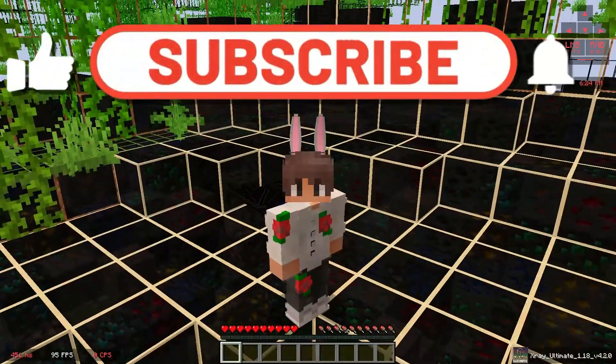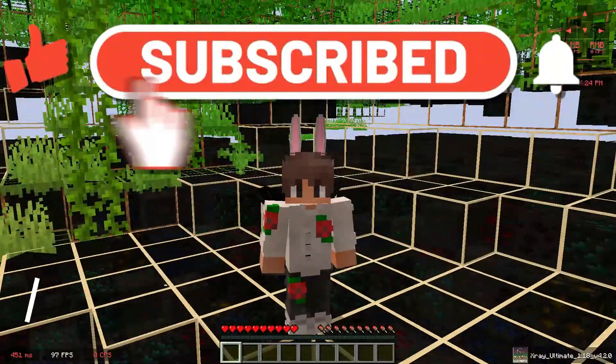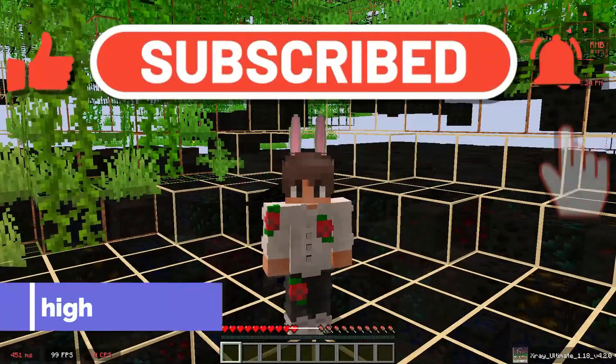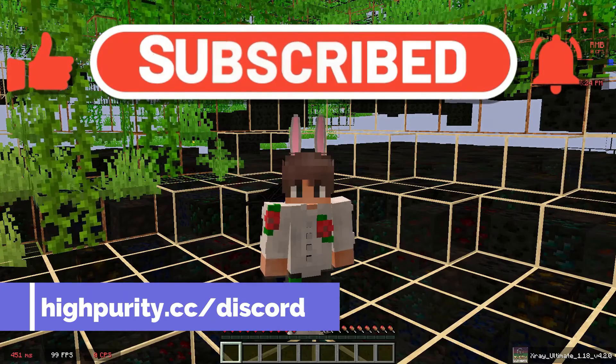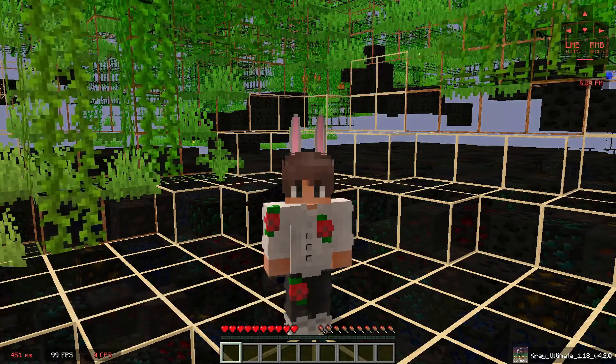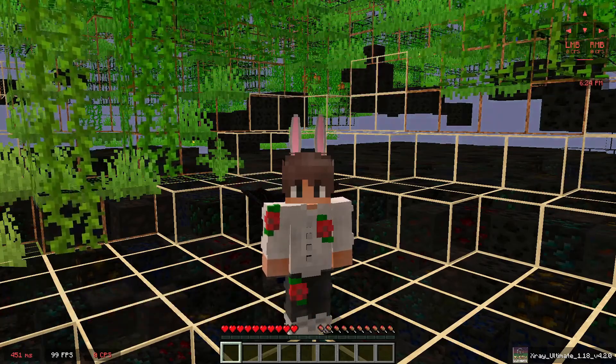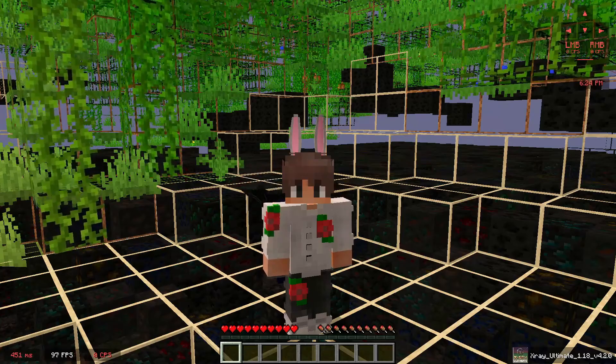If you did enjoy this video, make sure to like and subscribe, and join my Discord server if you got lost at any point, as I'll help you set this up properly. Thank you guys so much for watching, and I'll see you guys in the next video. Goodbye!